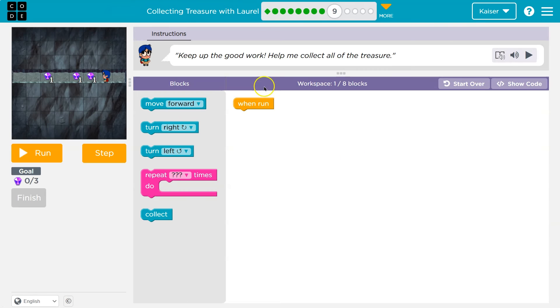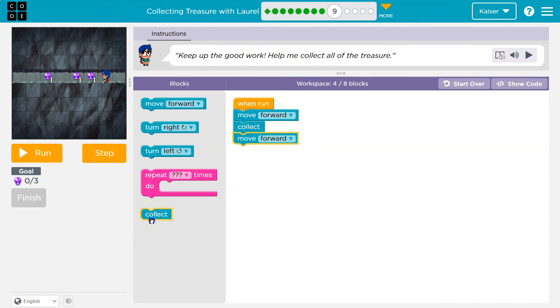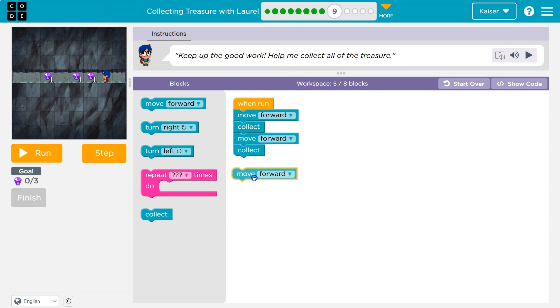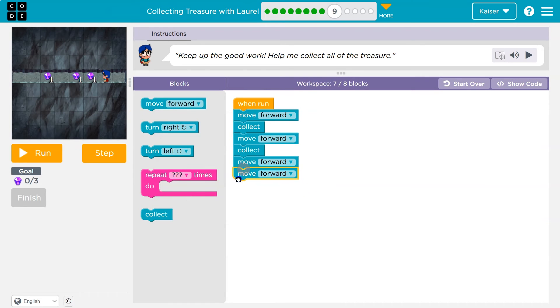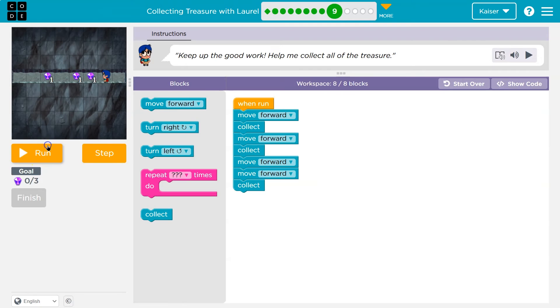Onward. All right. Keep up the good work. Help me collect the treasure. Okay. So, move forward and pick that up. Move forward. This one seems easy. Pick that up, right? And then two steps, I think. And collect. Cool.